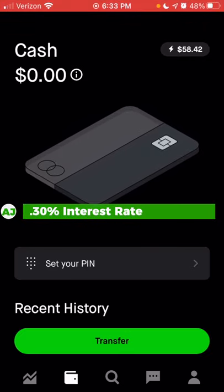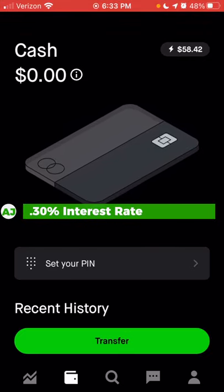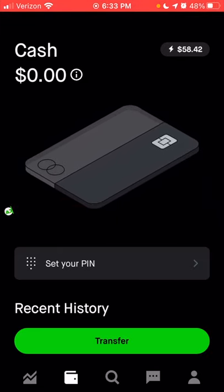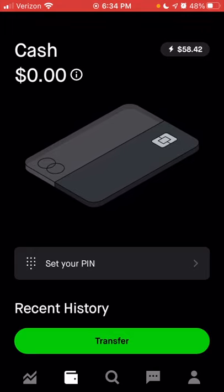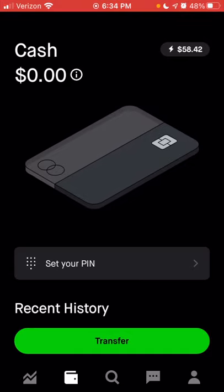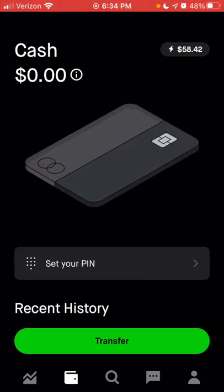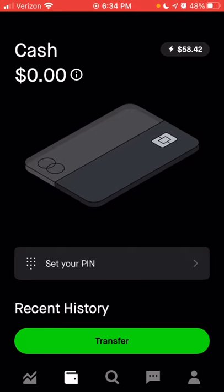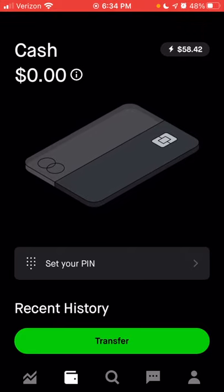The current interest rate from Robinhood for any cash held in your account is 0.30%. This is actually better than many big traditional banks, which might only give you 0.01% or 0.03% or maybe 0.1% at best. While 0.30% is not that great, it is still significantly better than what a traditional bank like Bank of America, Chase, or Wells Fargo would provide with their basic savings accounts. If you'd like to consolidate your investing account and checking/savings account in the same app, that is an option with Robinhood.